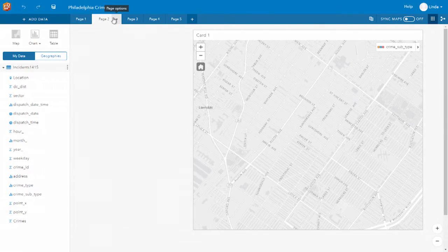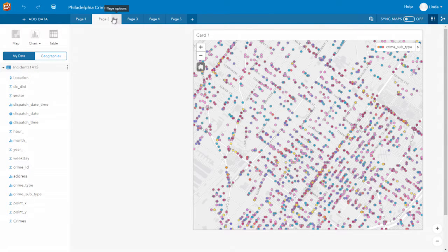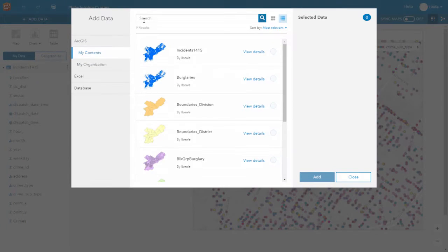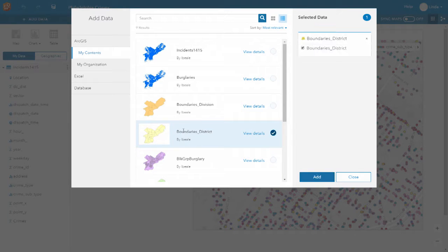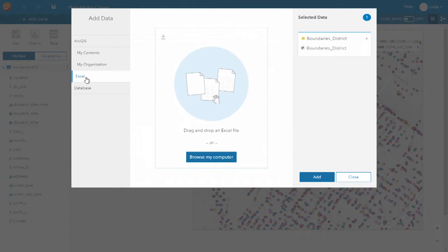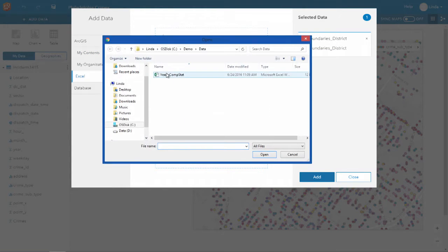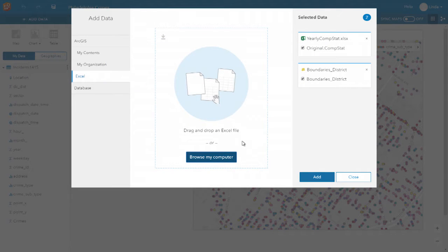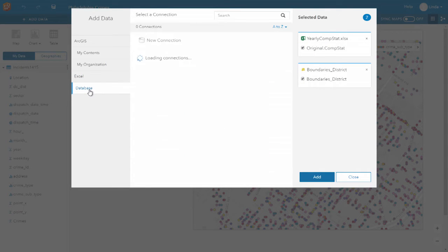You can bring in your data onto any page from multiple different sources. For example, you can add your data from your organizational account, from Excel — which can have multiple sheets — and also from databases, such as SQL databases.